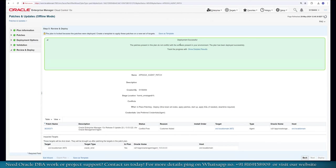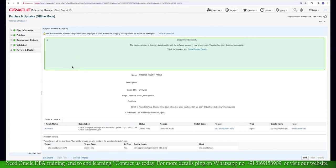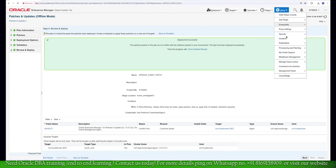Finally we can see the message which says deployment successful, meaning this patching is successfully completed. Now we have to do the verification. We can also save this as a template for future reference, which can be utilized multiple times. Let's go back to our original checks.